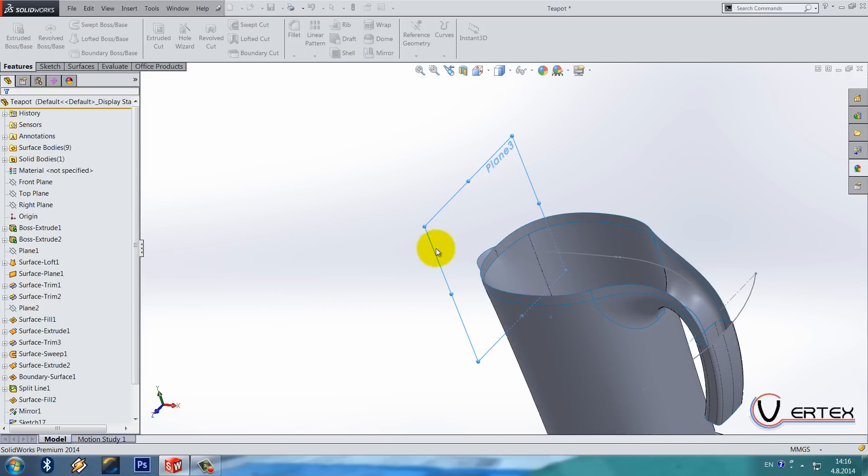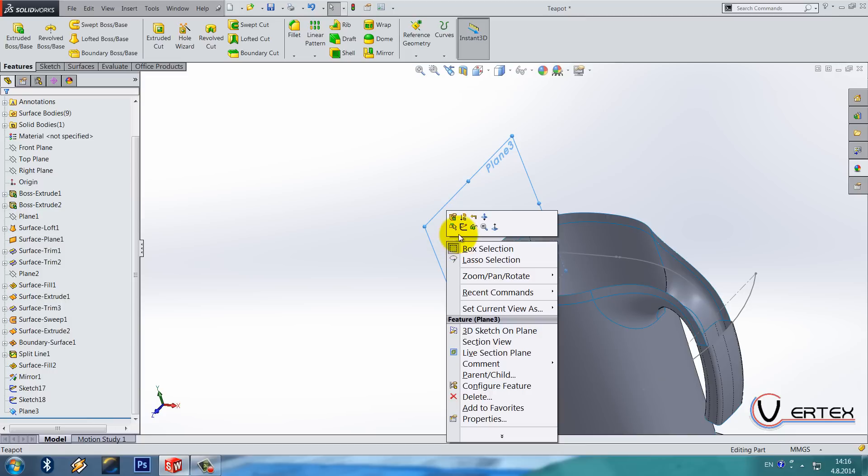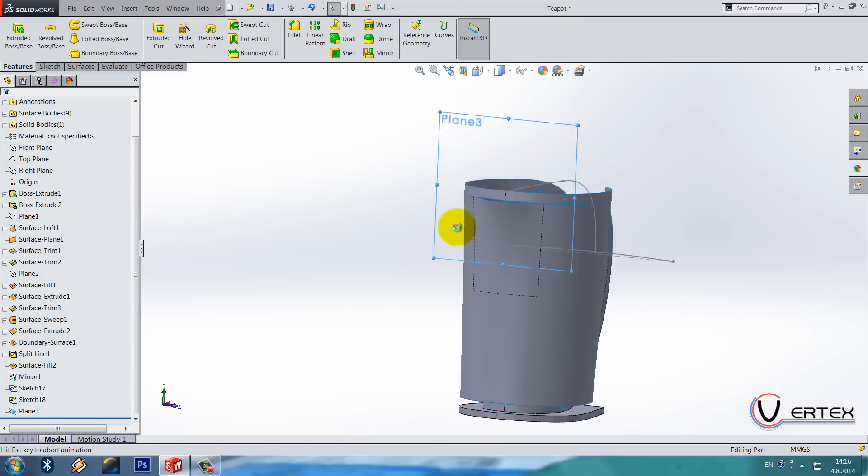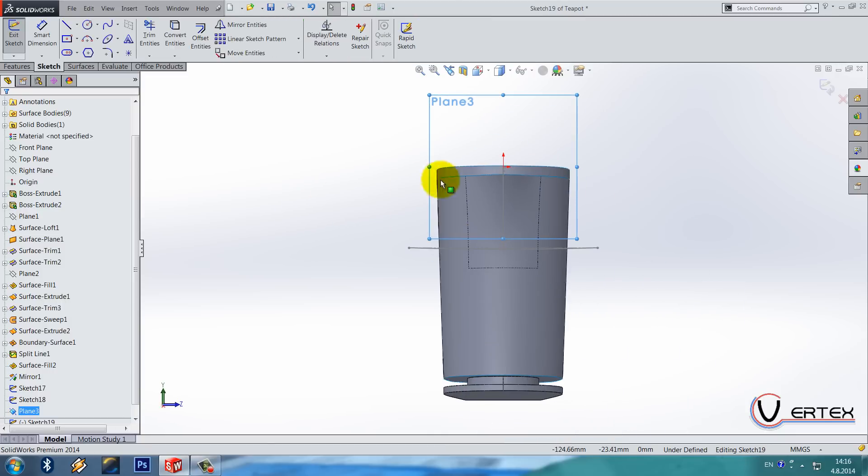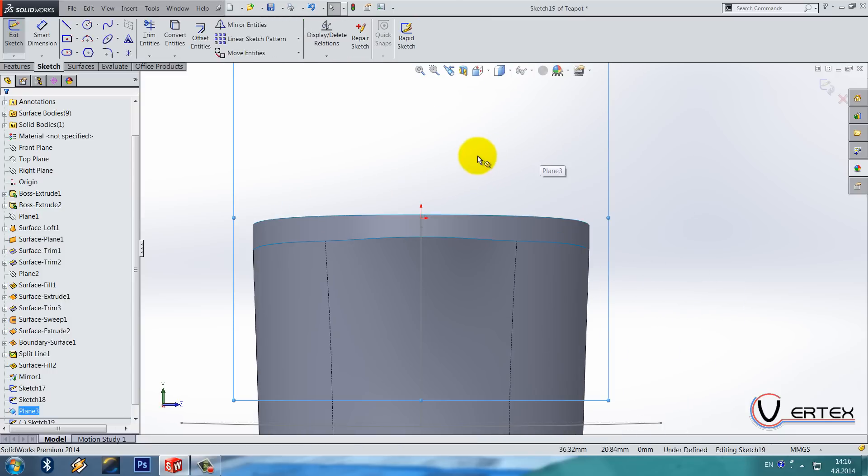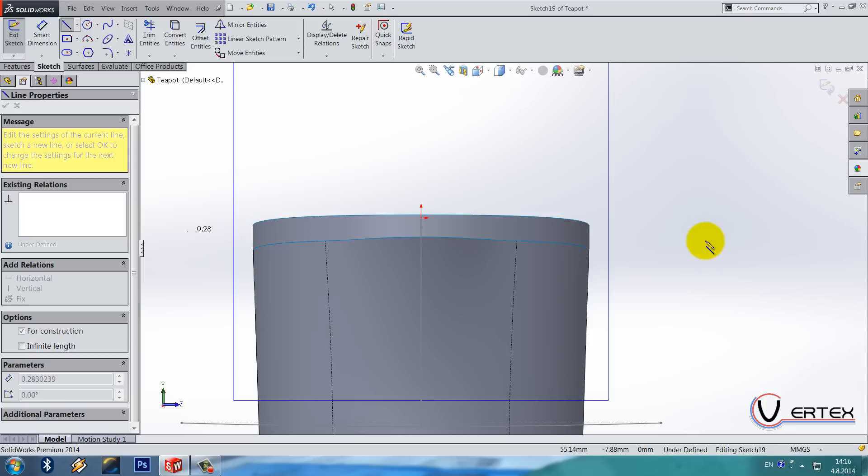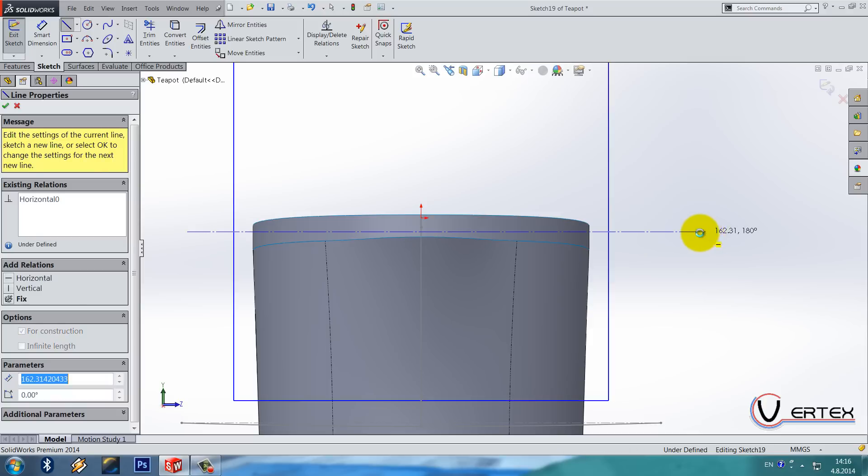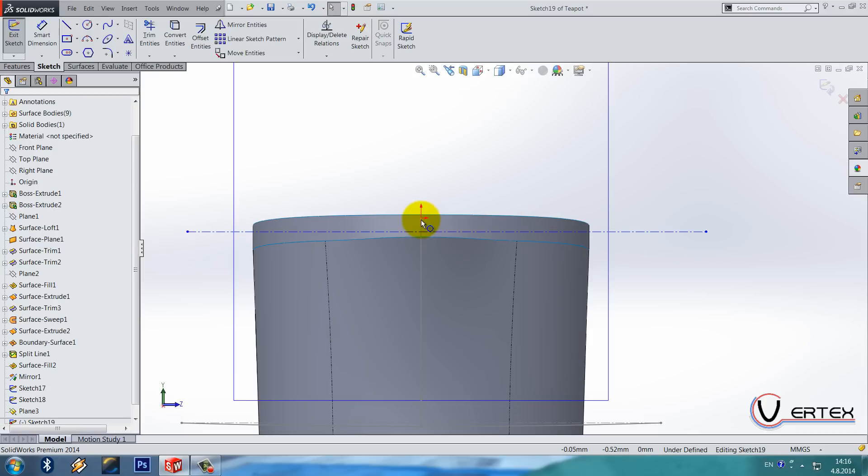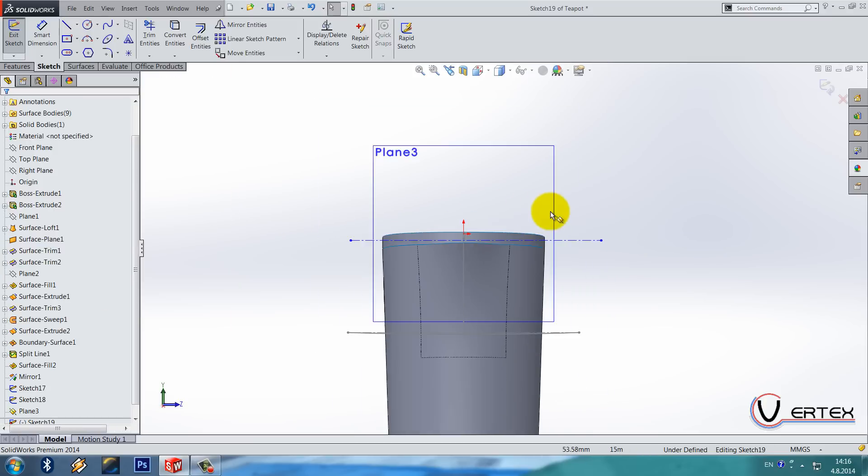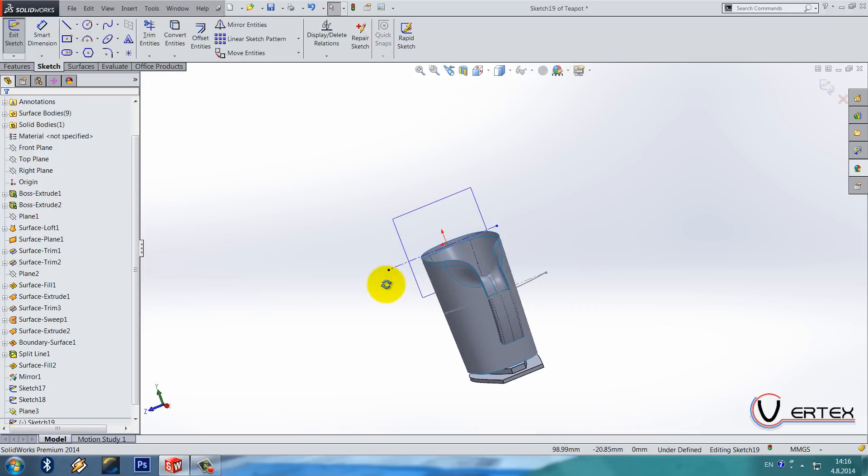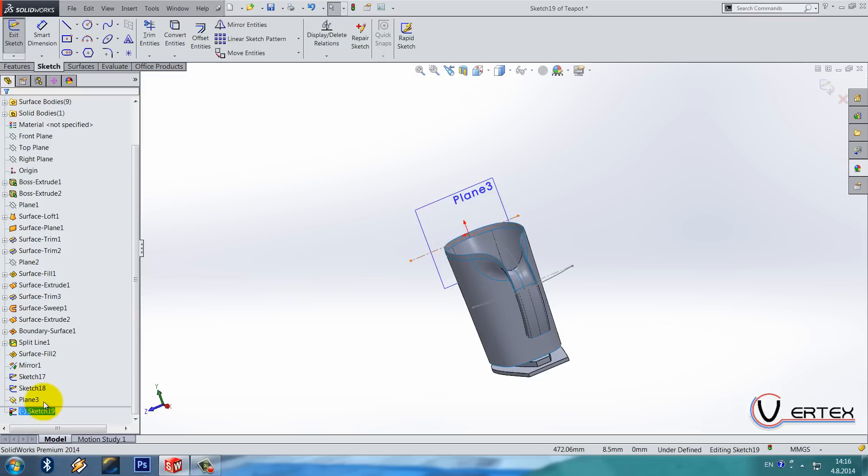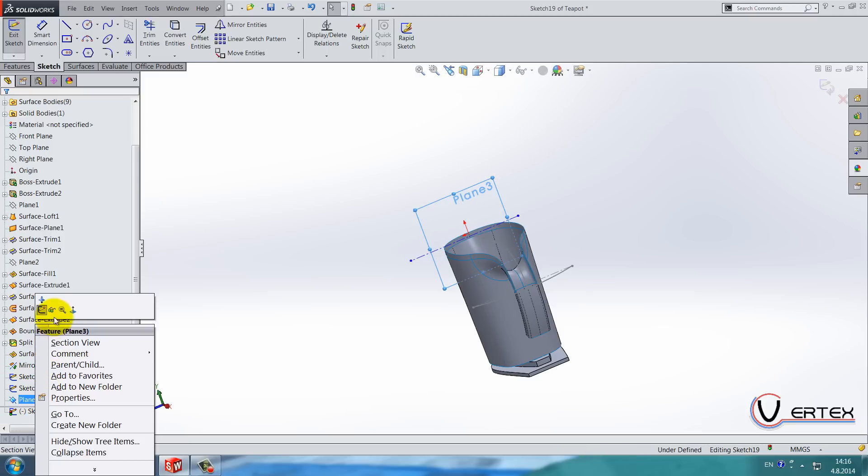And we also need to draw something similar in our previous sketch. Throw the center line.